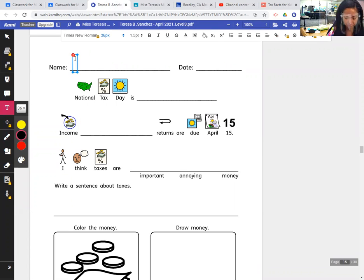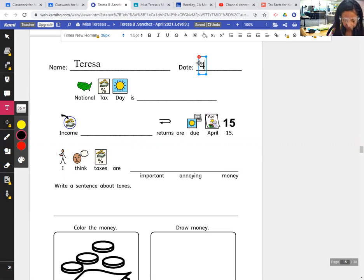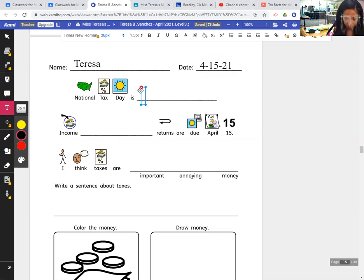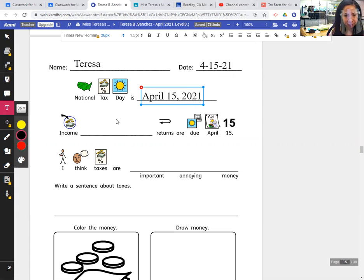Let's type or print our name on the top of the paper — first name and the date. Today is April 15, 2021. I write it in numbers: 4-15-21. National Tax Day is today, April 15, and it's the same day every year.